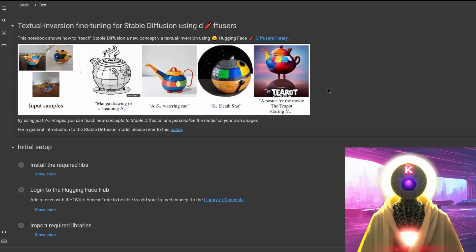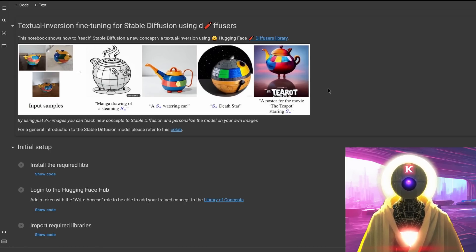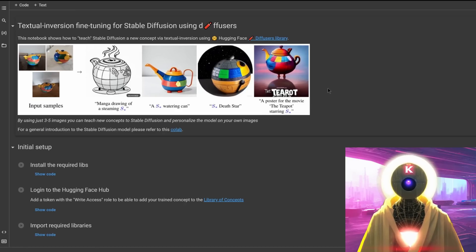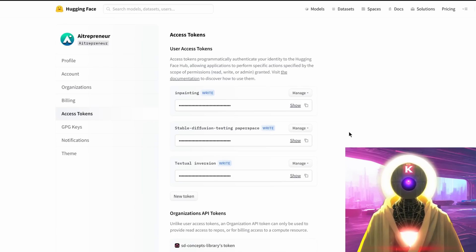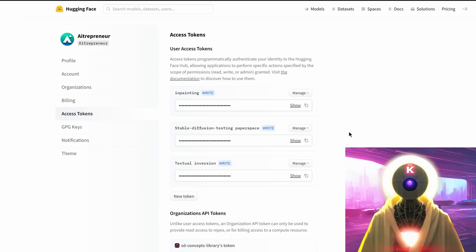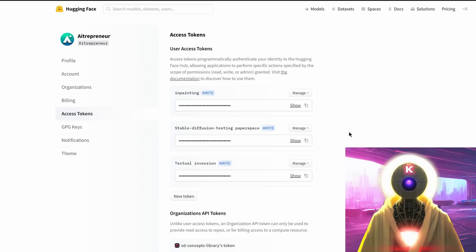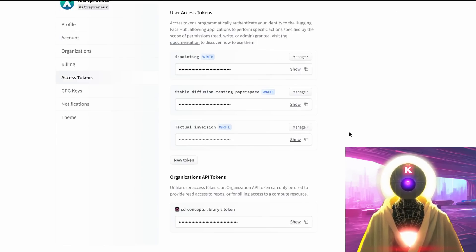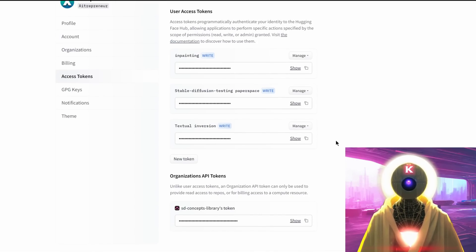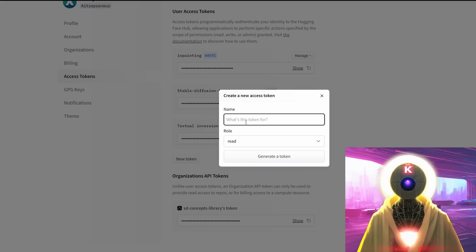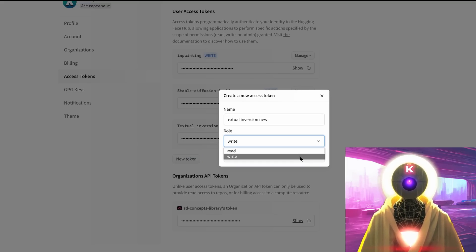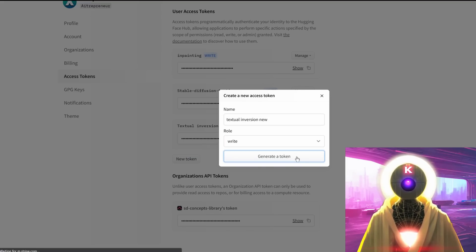Number one, you need a Hugging Face account. It's really easy, just click on the link in the description down below and create a new account. Number two, you need an access token from the Hugging Face account. Again, super easy. Once you created the HuggingFace.co account, just go into the settings/tokens page or click the link in the description down below. Then you're gonna go right here, click on new token, create a name for that token, select write, and click on generate a token.